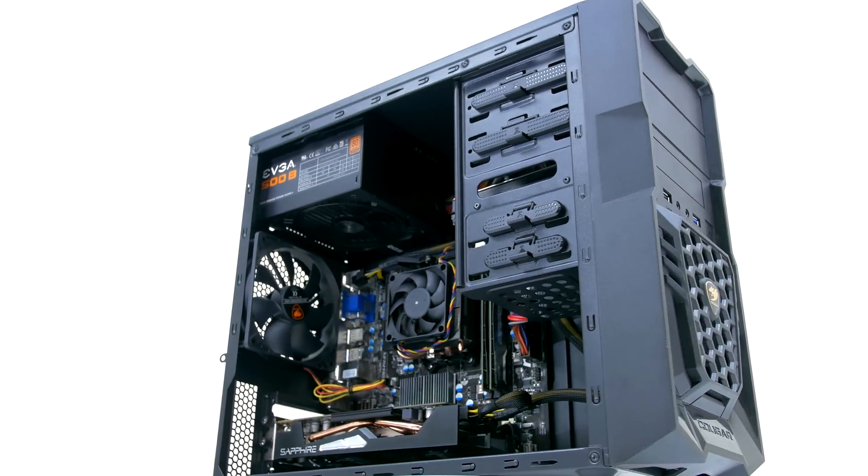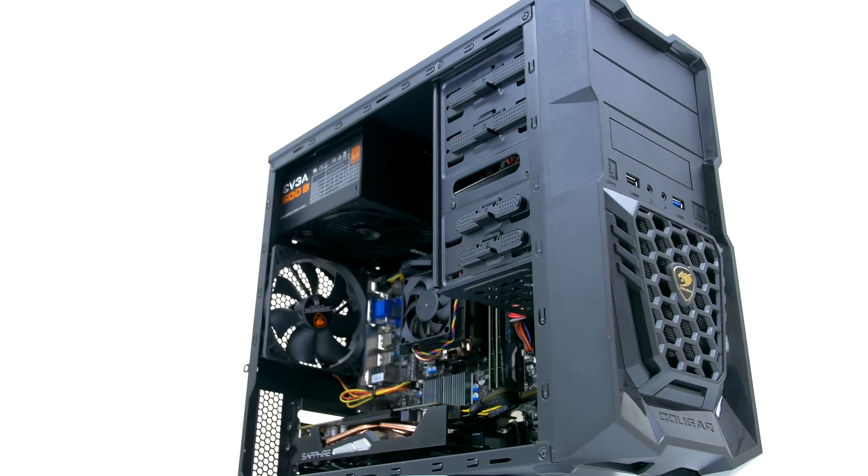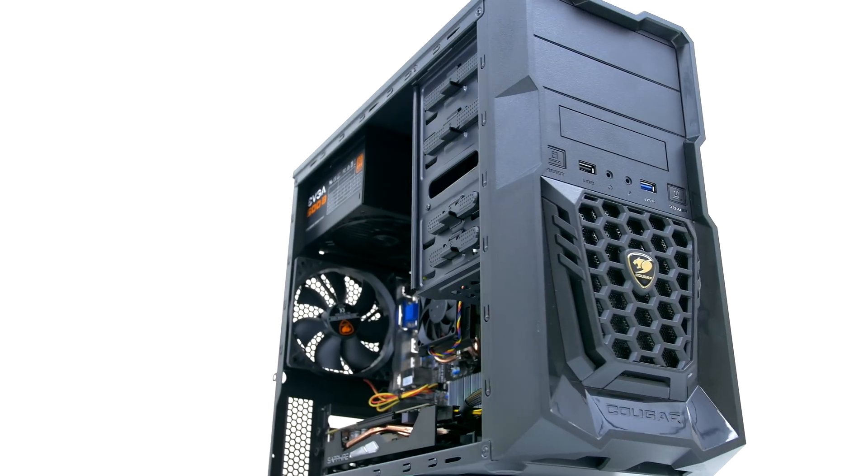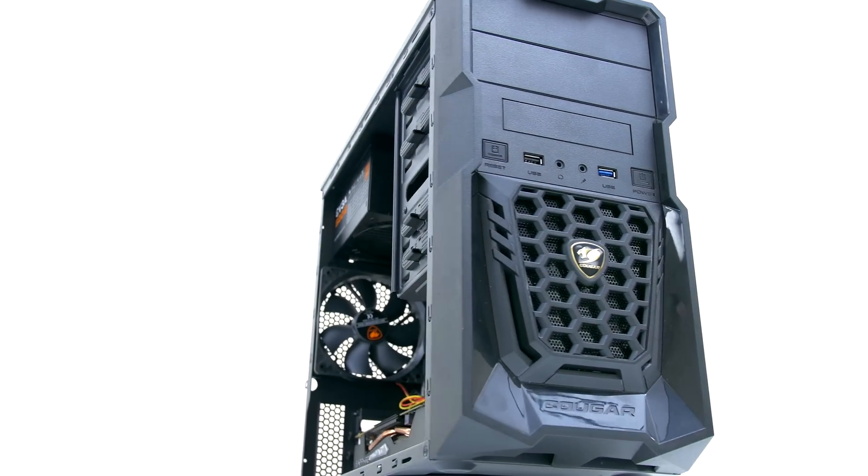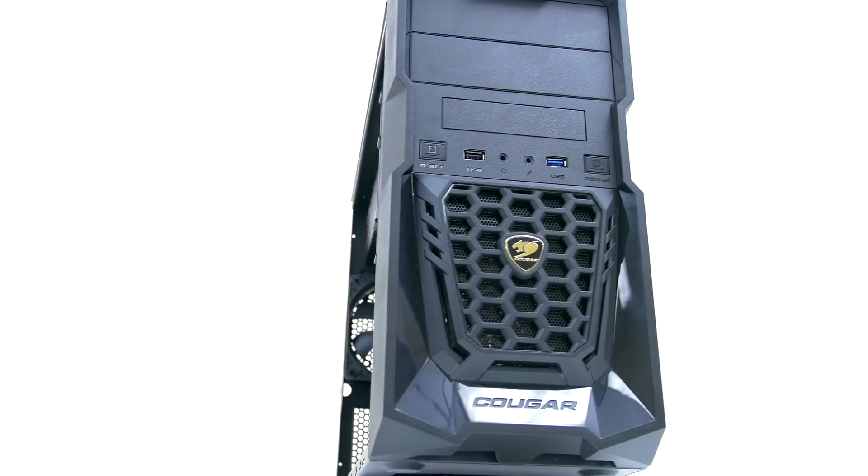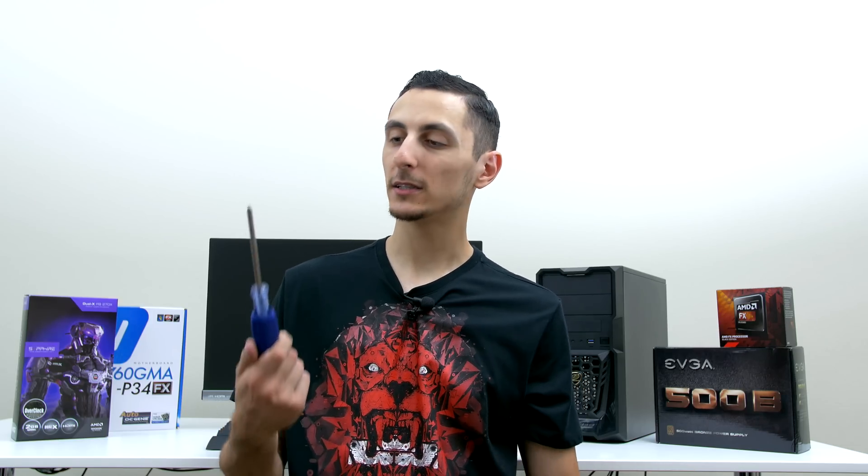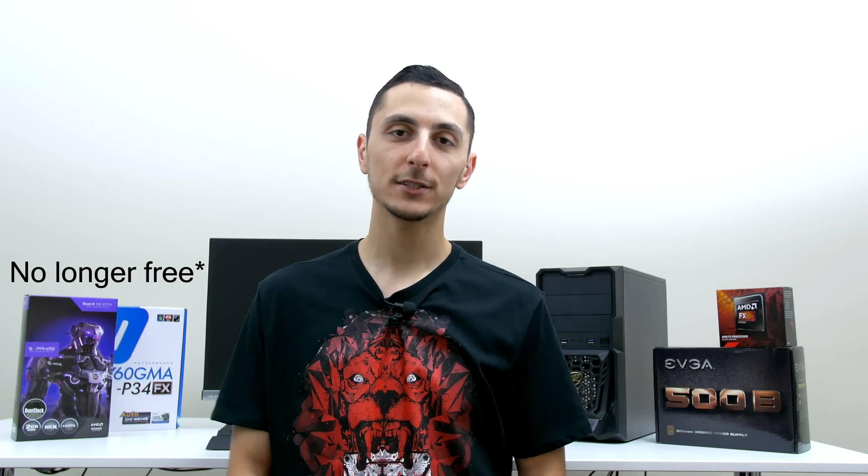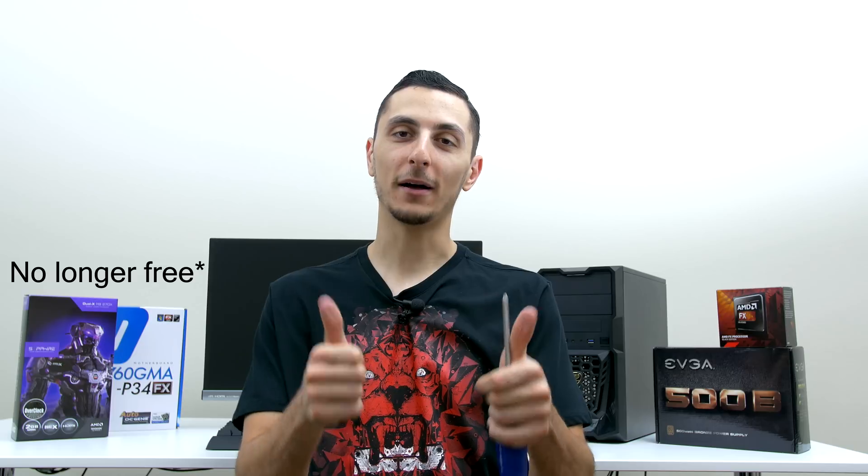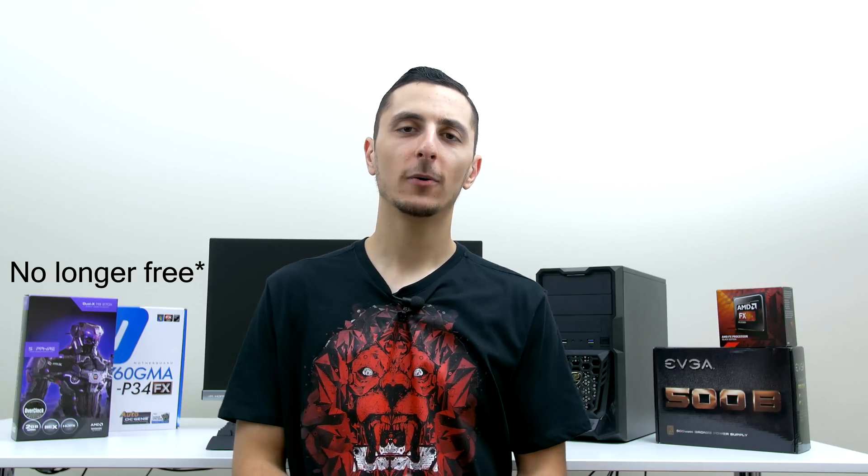Be sure to check out the original video if you want to see benchmarks and gaming performance tests. All you need to start building the PC is basically a Phillips screwdriver and a flat surface to work on. For those working on carpet, make sure you are constantly touching the PC case so static doesn't build up and damage components. I'll also be showing you how to install Windows 8.1 for free, so let's start the build process.